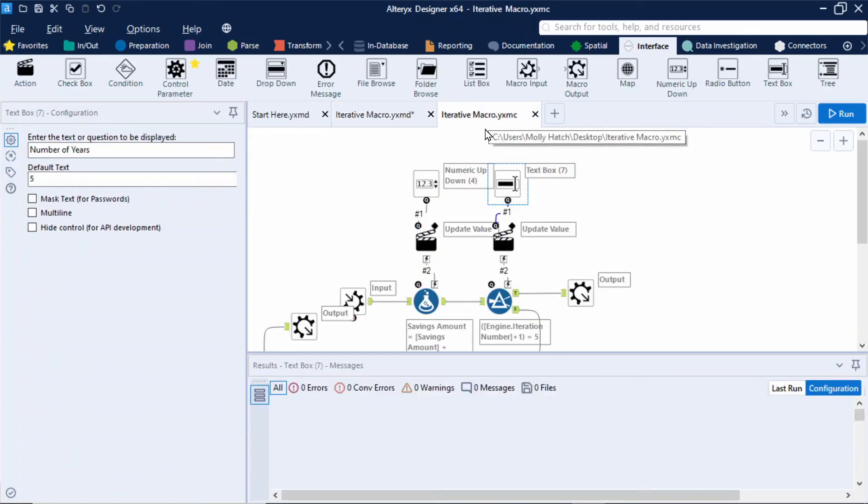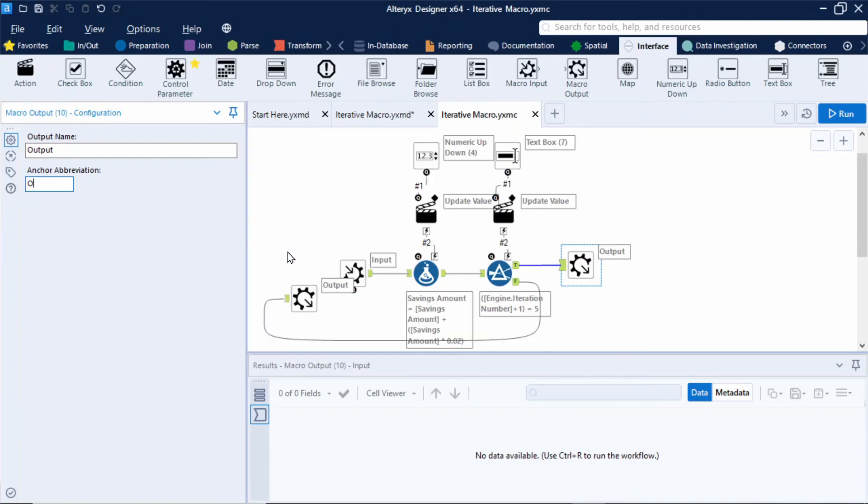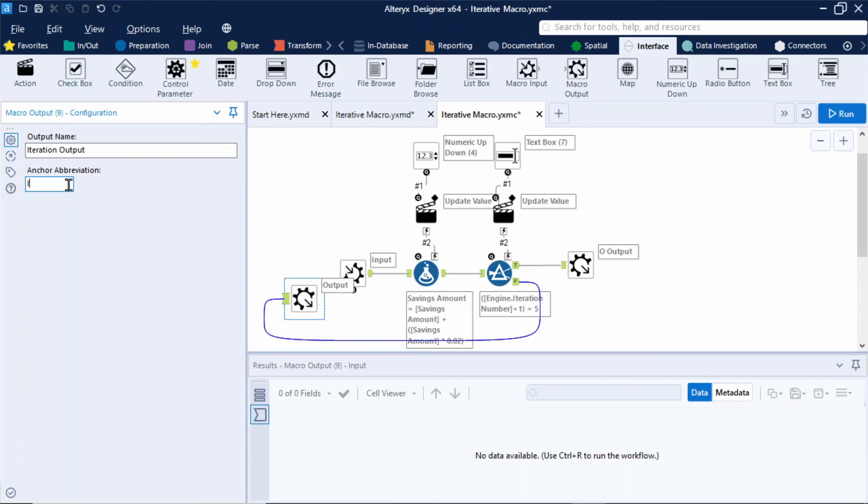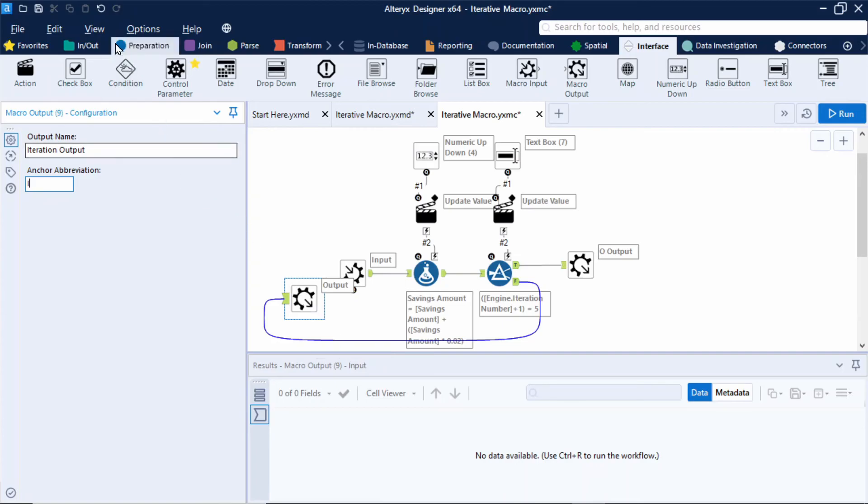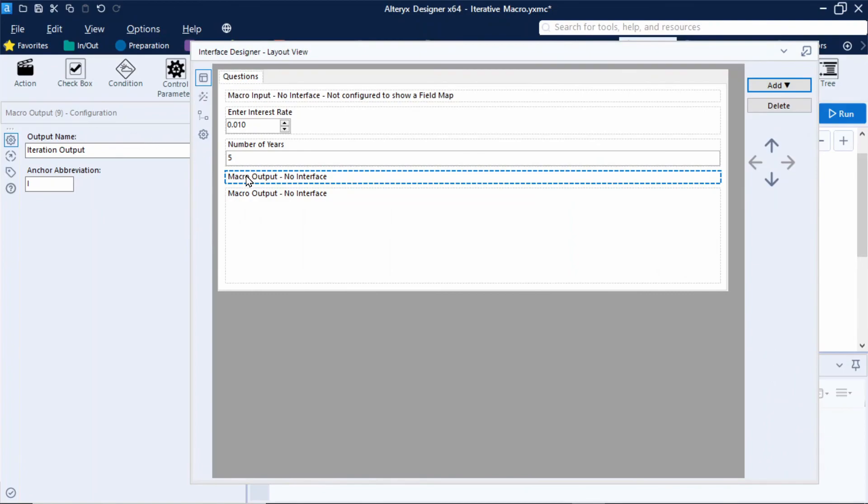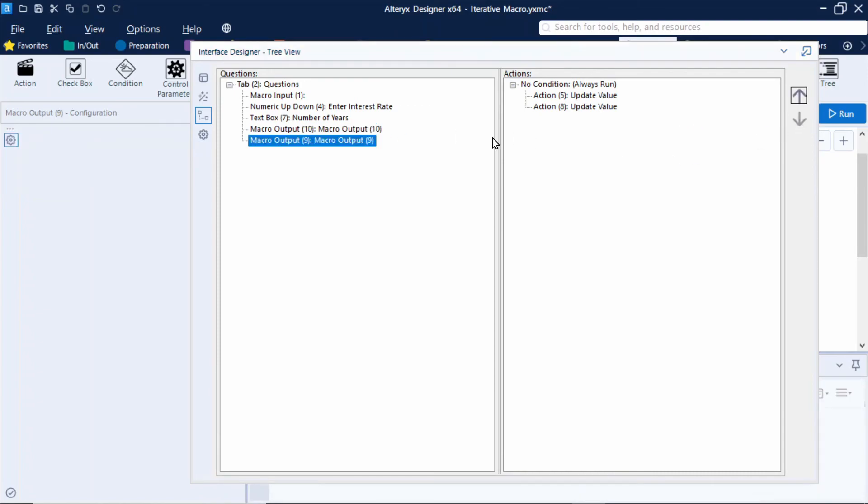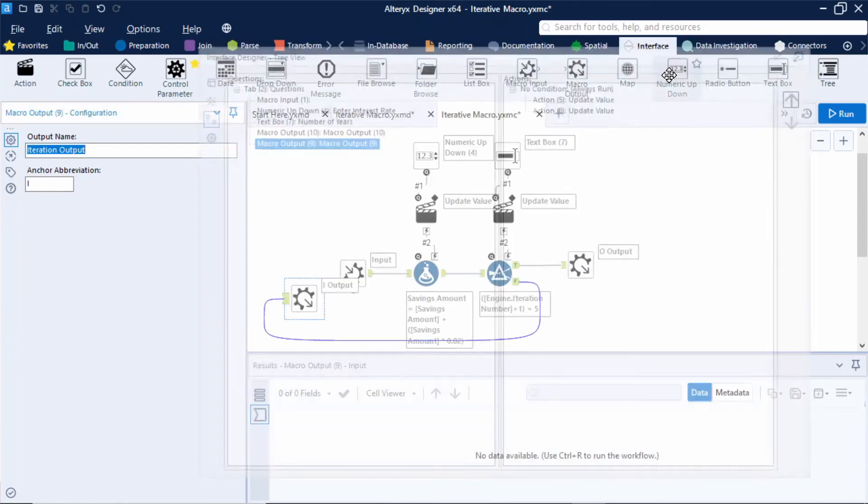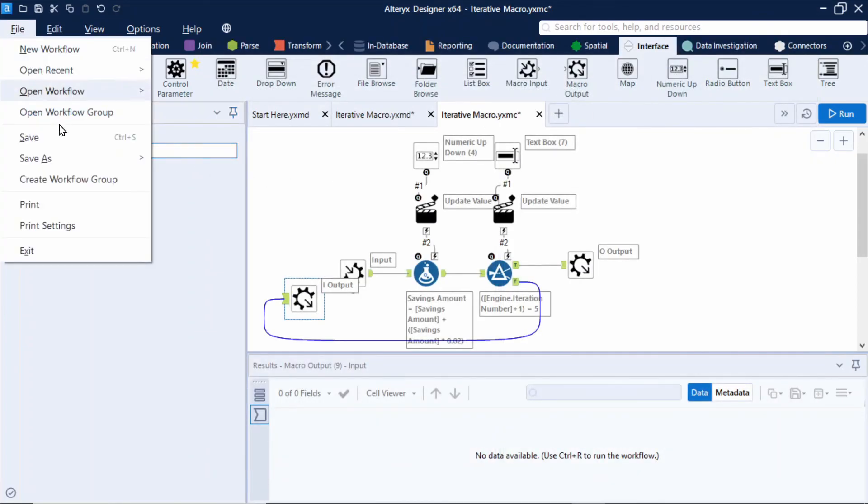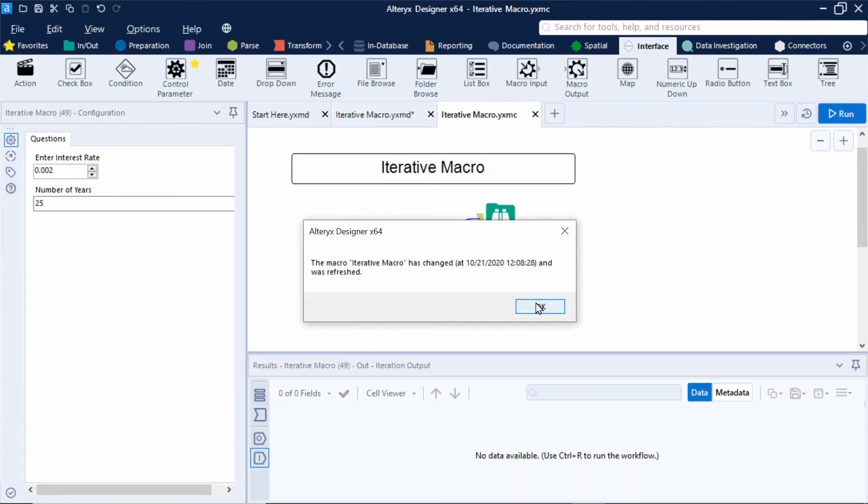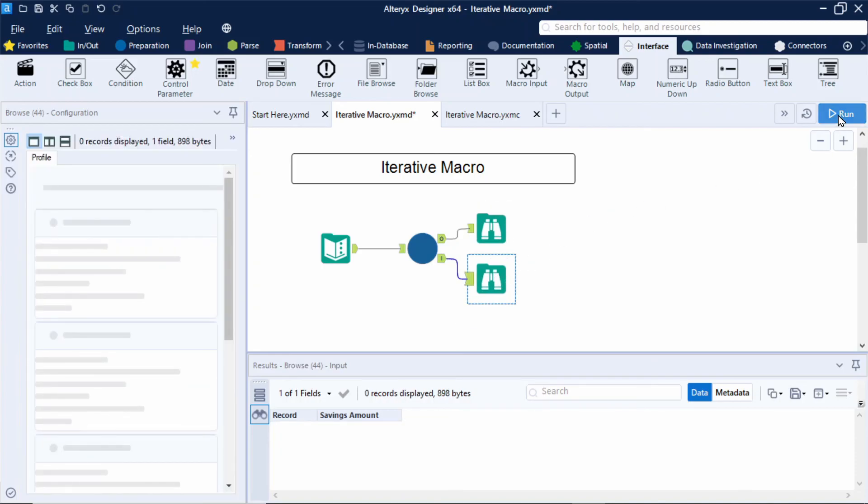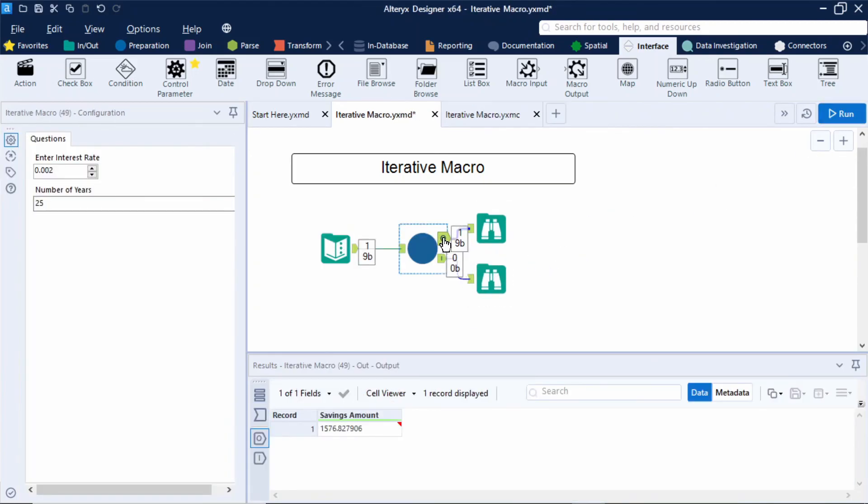So back in the macro let's label our output anchors. So our first macro output I'll label this anchor as an O and our iterative macro output I'll name this anchor as an I. Now the reason our outputs appear in the wrong order in our macro is because of the order in which we added them into the canvas. So we added our iteration output first which is why it's the top anchor. So to change this I'll go to our interface designer in view interface designer and I'll navigate to the tree view. So here we can see our two macro outputs and I can simply change the order here to change the order of the anchors. So if I close that and click save and navigate back to my original workflow. I'll just move around these browse tools and click run. You can now see my savings amount is coming out of my first output anchor. And this is our completed iterative macro.